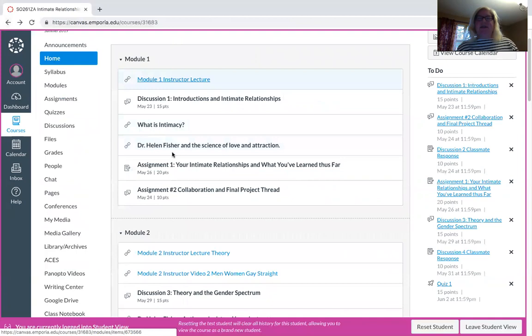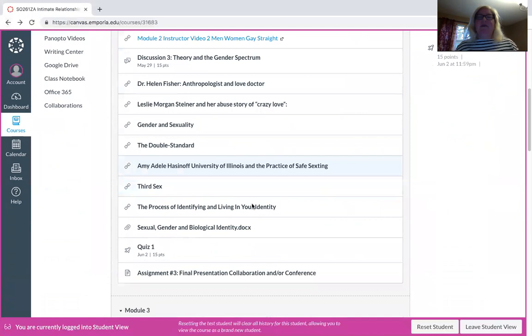So your first week, this is basically an introduction week and we kind of get an idea of what intimate relationships are.